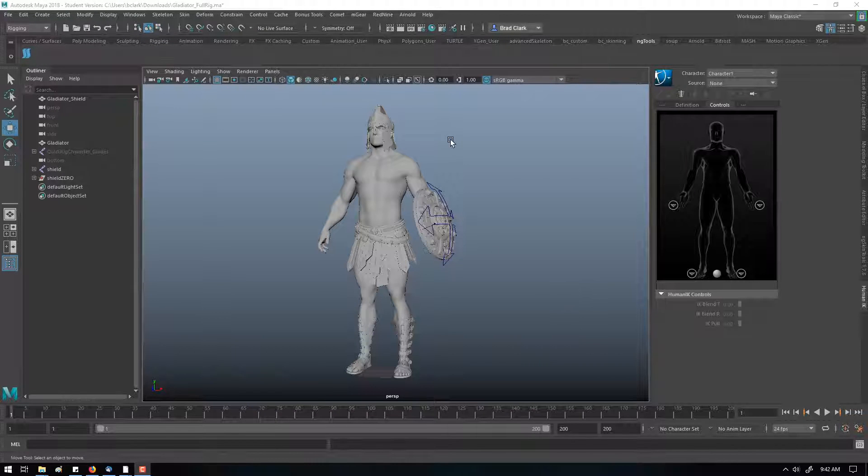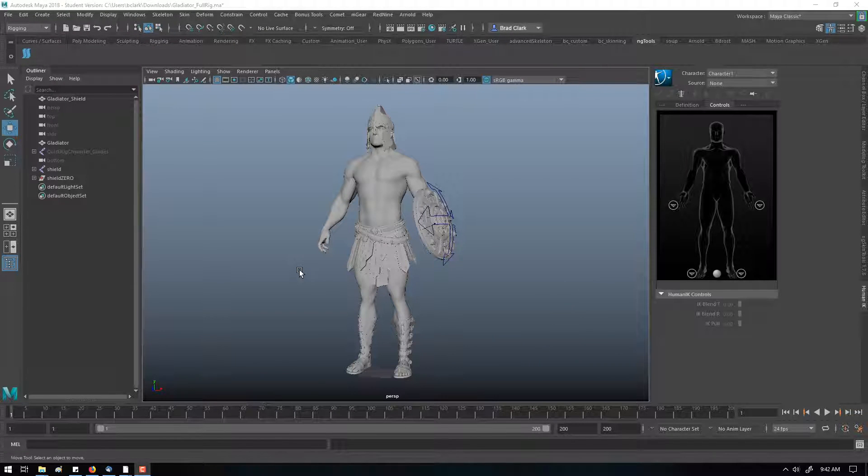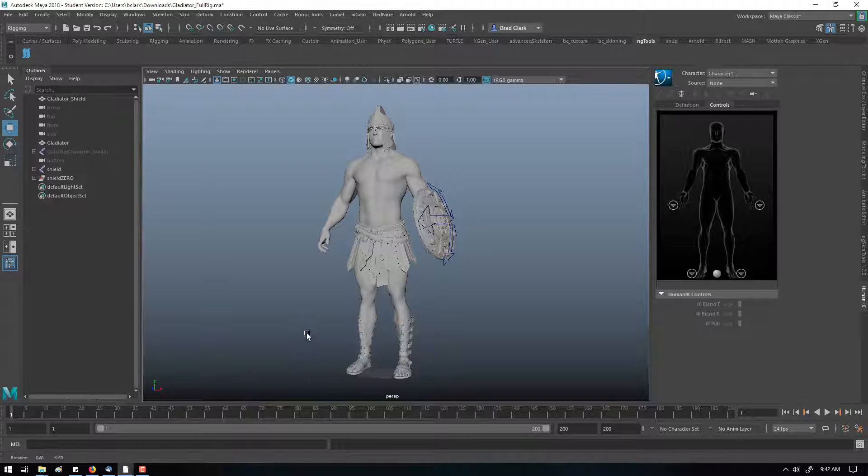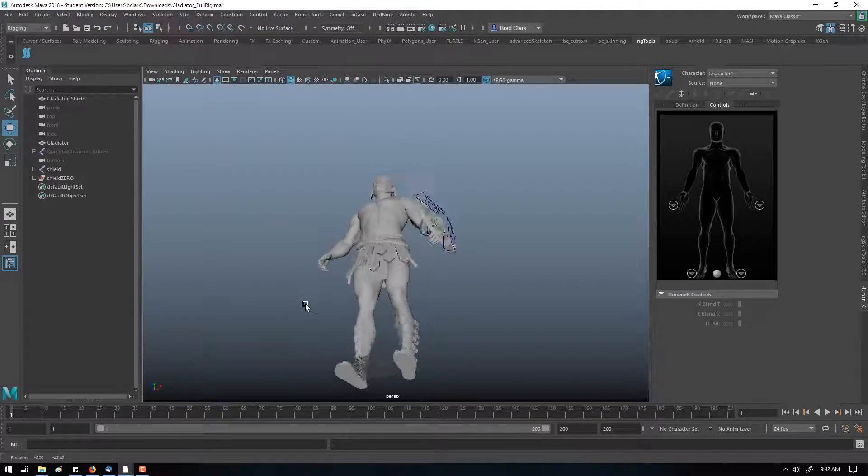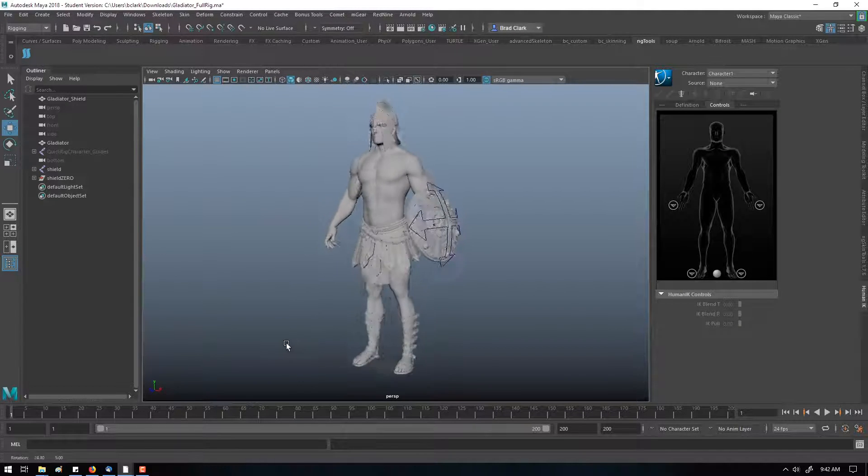Alright, let's take a look at basic intro to M-gear and our guide for doing a first pass quick run with the rig.